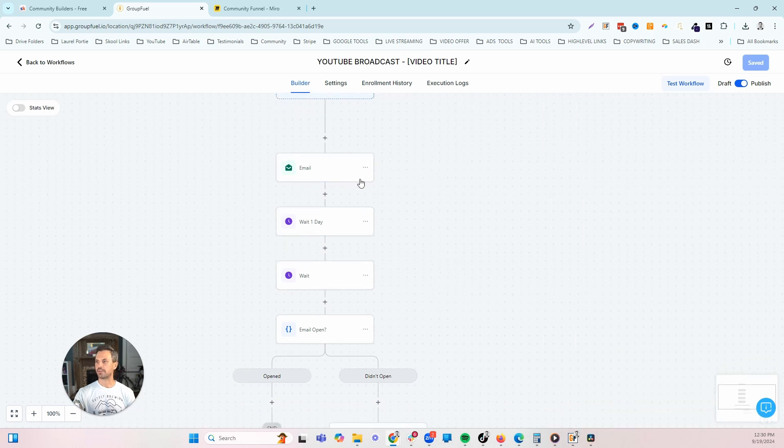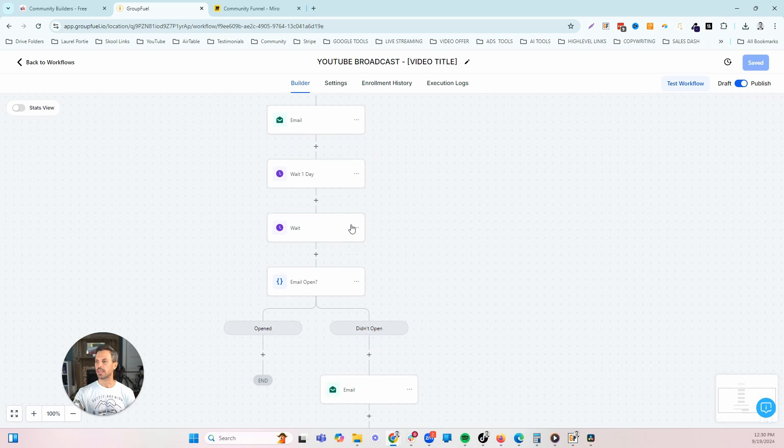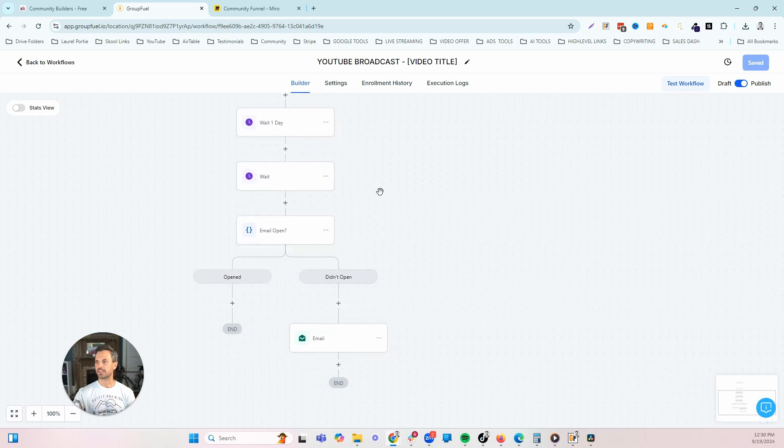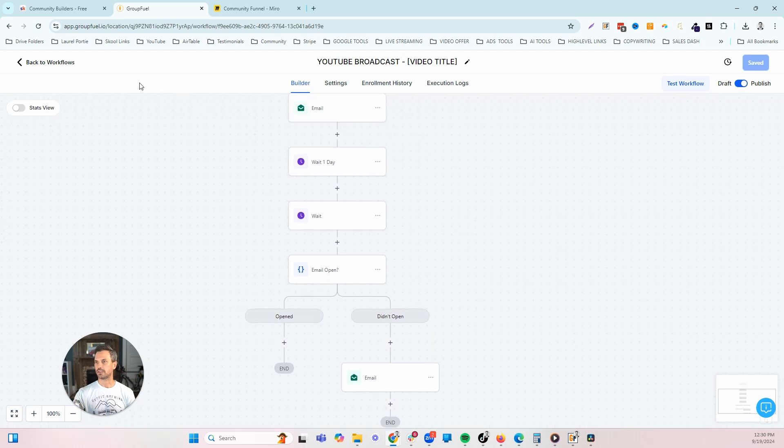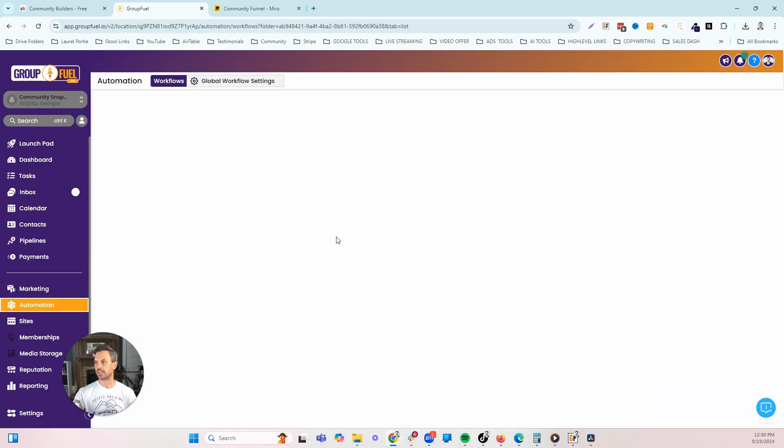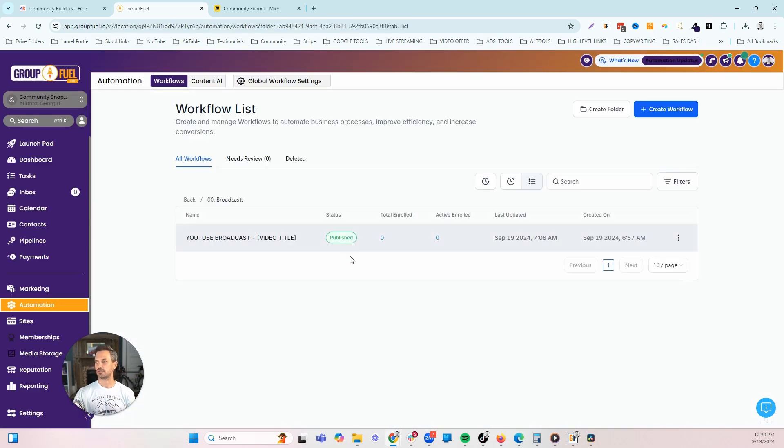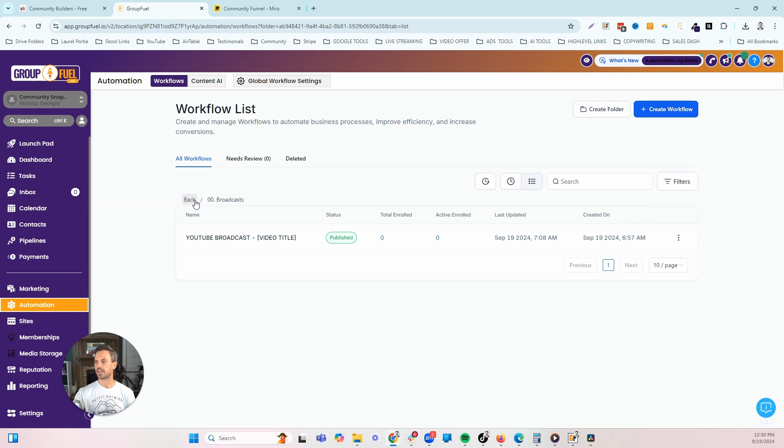The other thing that we have here is we send the email once and then we wait a day and we actually look and see if your contact actually opened that email. If they didn't open the email, we're going to resend the same email with a different subject line to see if we can get them to open and then go watch the video. That's that workflow. I believe that everybody should have a YouTube channel, so this is going to help you to promote that. Every time you create another video, you can just duplicate this workflow, edit the emails, and then you're ready to broadcast that to your list.